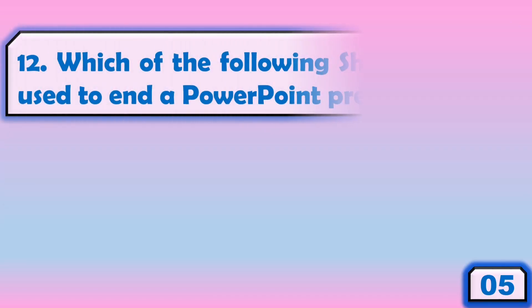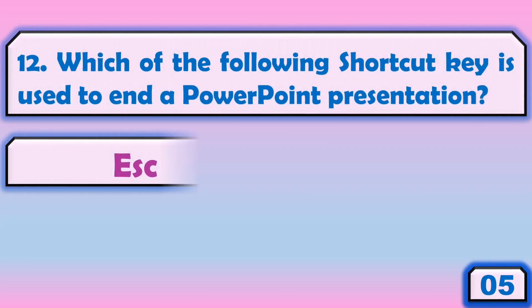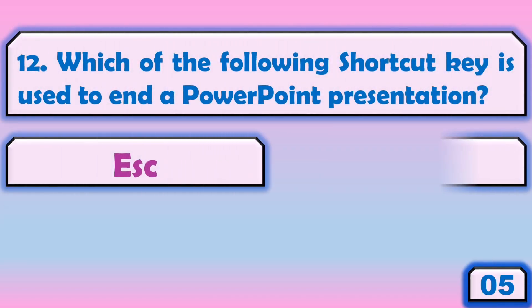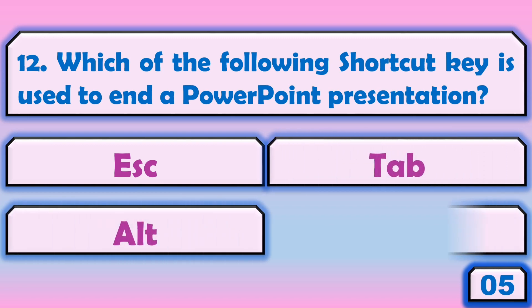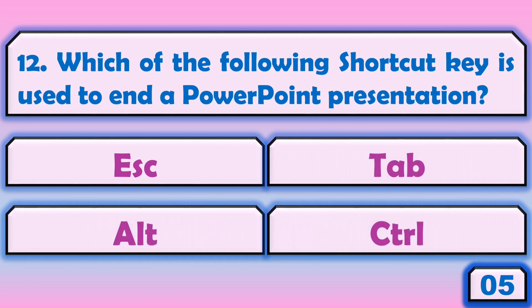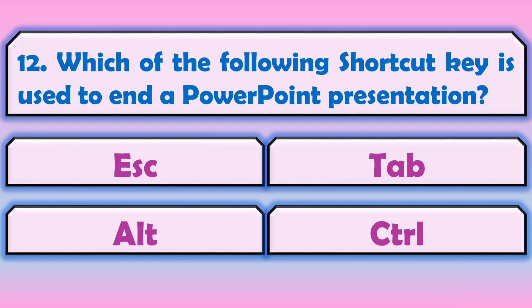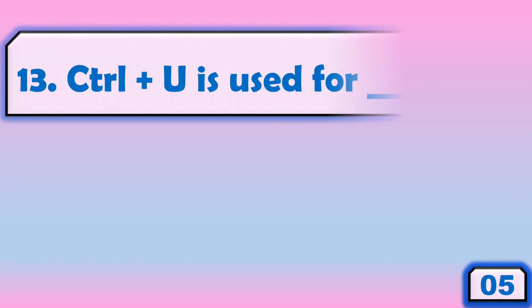Which of the following shortcut keys is used to end a PowerPoint presentation? Ctrl plus U.